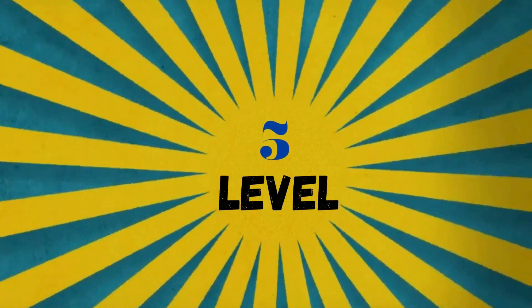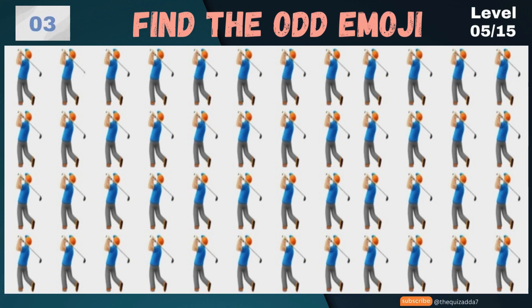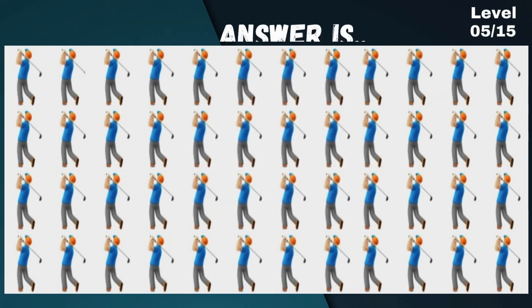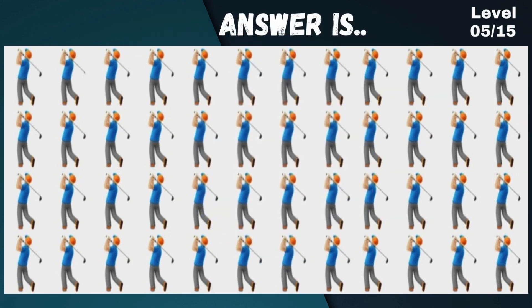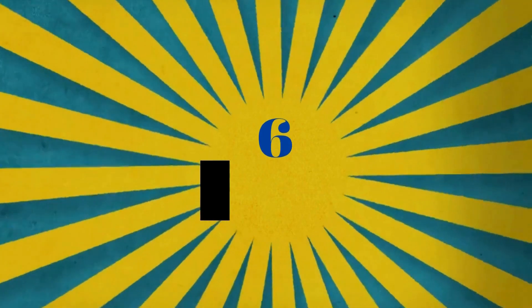Level 5 — try this different one. Answer is... Superb! Level 6.